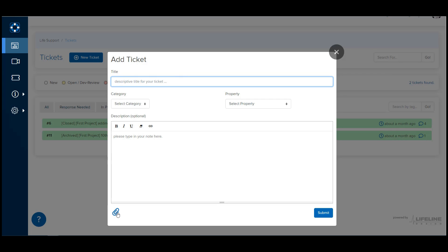If you have multiple products with us, you're going to see a Select Property drop-down that will let you choose which product this support request is for. But for many of you, this won't show.